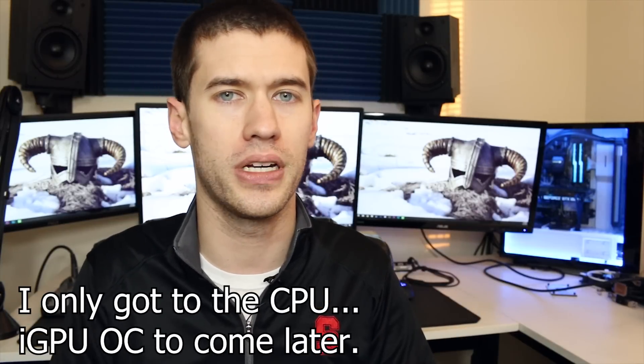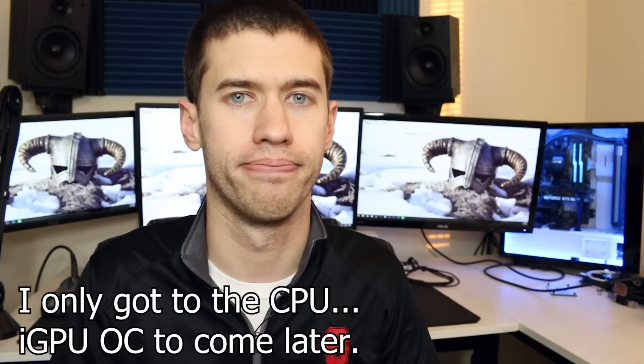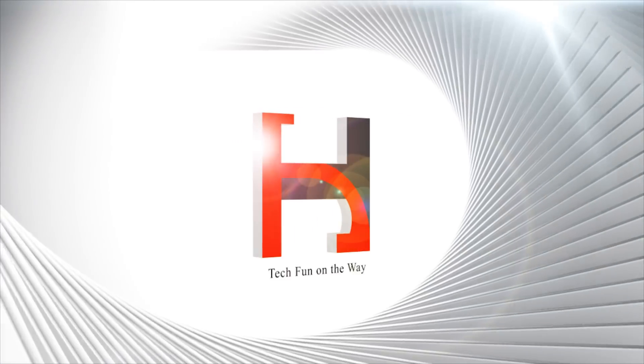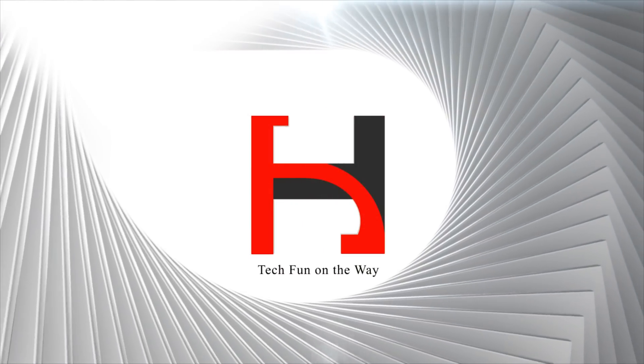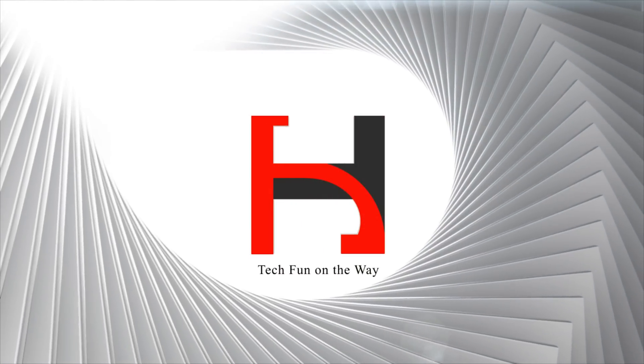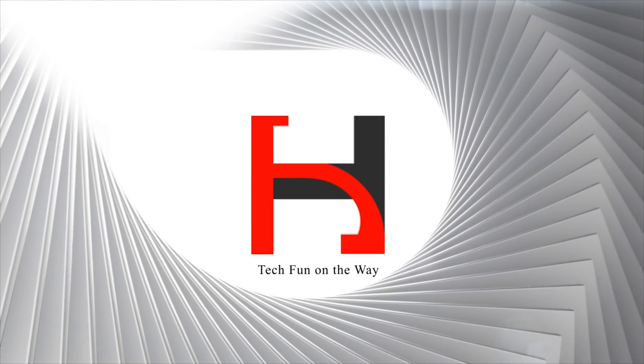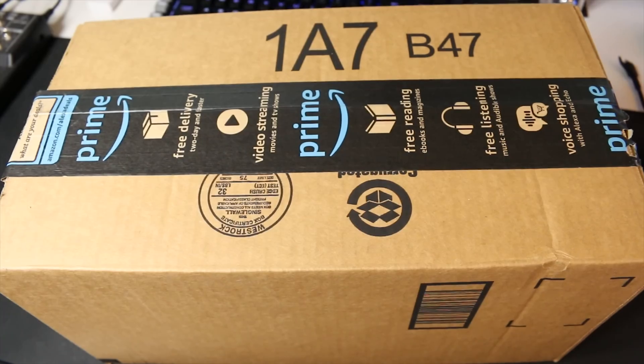We're going to do a little bit of CPU overclocking and who knows, I may even get to a little bit of APU overclocking. You guys kind of get a little bit of an unboxing experience as well here.